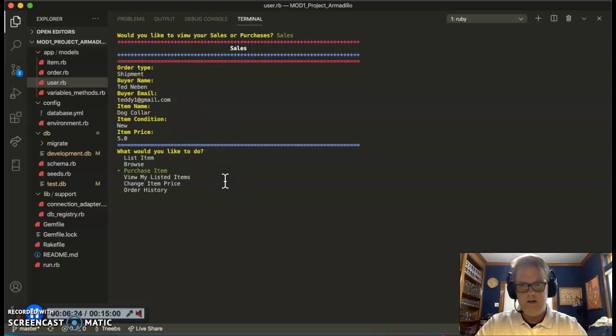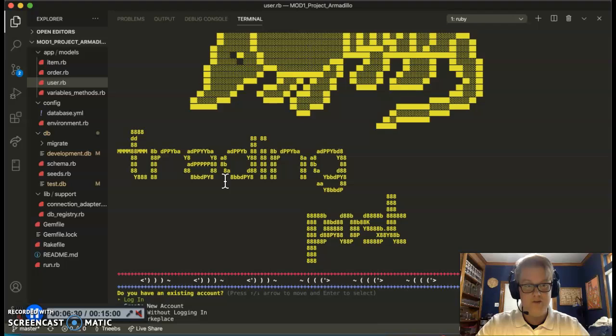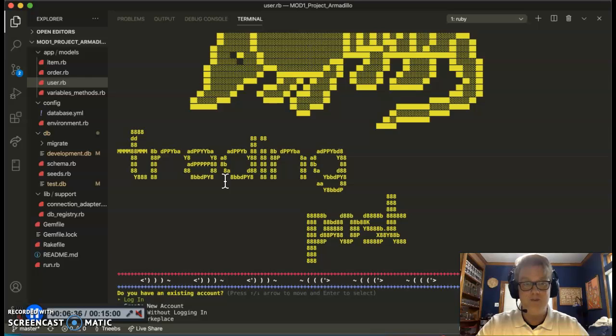Okay guys, so that is the last thing I wanted to show you with my project. It's been exciting. I appreciate taking the time to view this and hope you all have a great day. This has been Armadillo Trading Post and I appreciate your time.